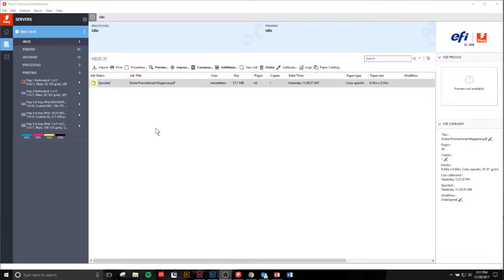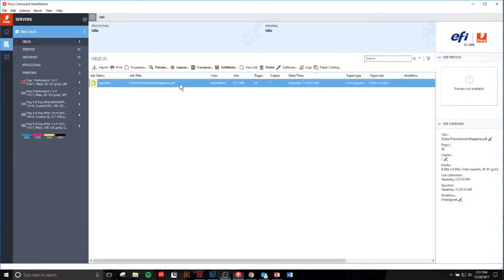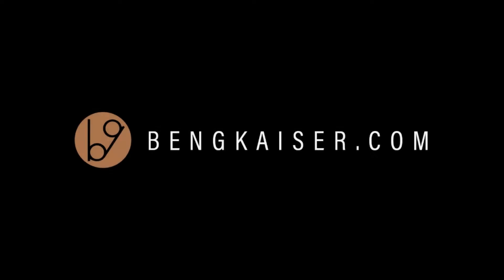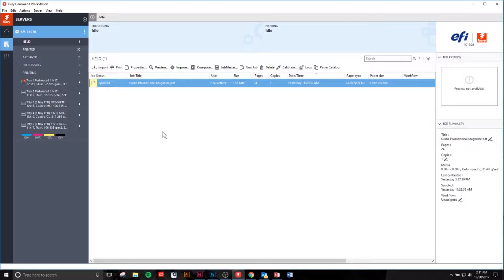Hey, what's going on? Ben Kaiser here, helping you dominate your field. Today we're going to be talking about how to create job presets in the Fiery Command Workstation. I'm working on the Konica Minolta BizHub printer specifically.